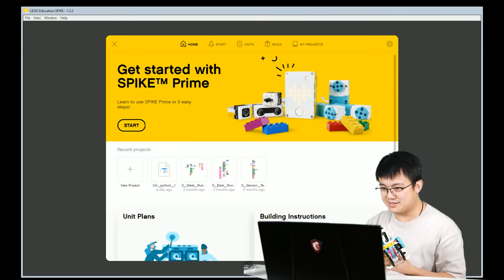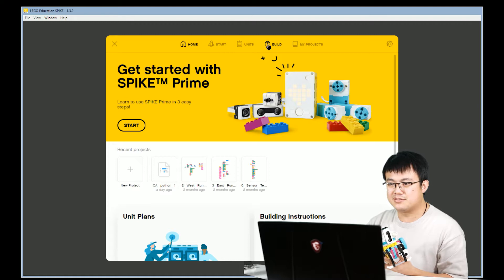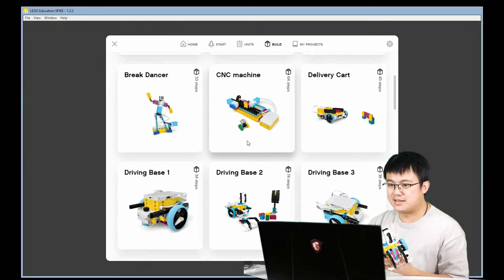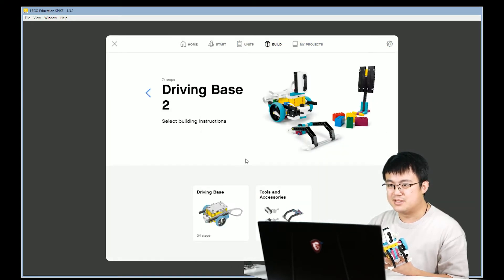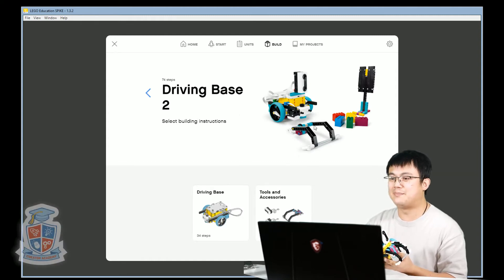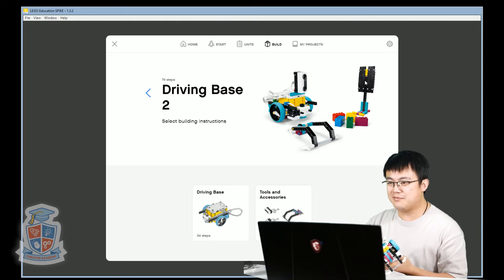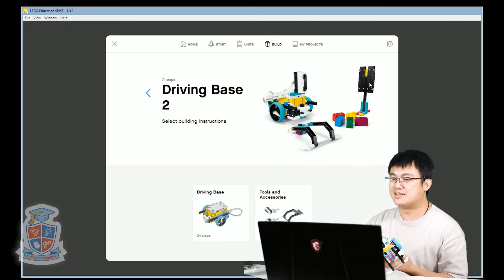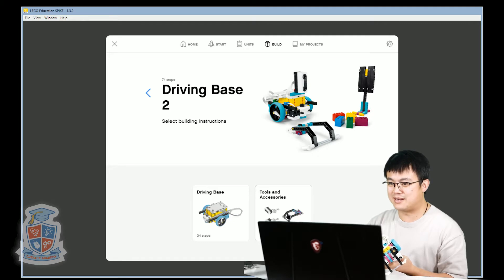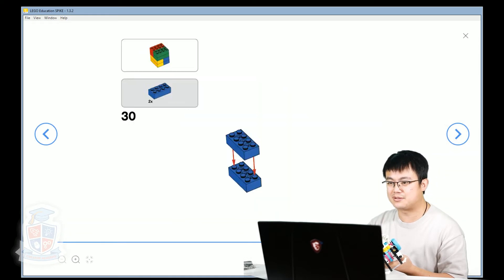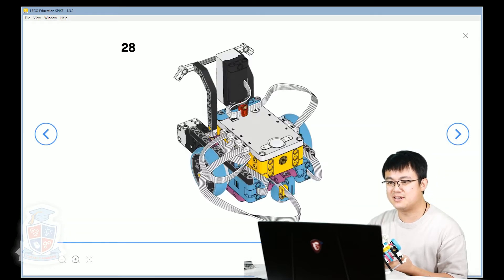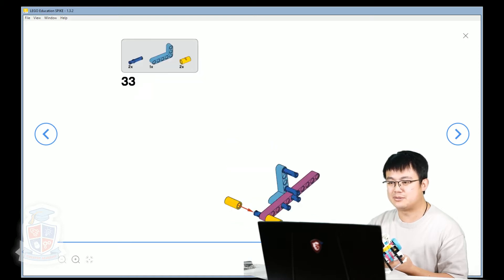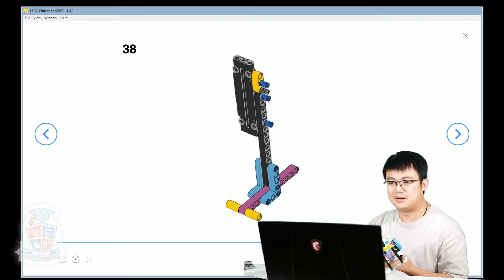And if you haven't already, then please make sure that you have built the driving base 2 model from last lesson. So here is Spike Prime, the Spike Prime software. Go into build and then you go down to driving base 2. This time if you haven't built the other accessories like this freestanding obstacle and also the colored blocks, then build them as well. They are at the end of the tools and accessories page, so go all the way to the end here and then just build the solid block and also this standing obstacle.